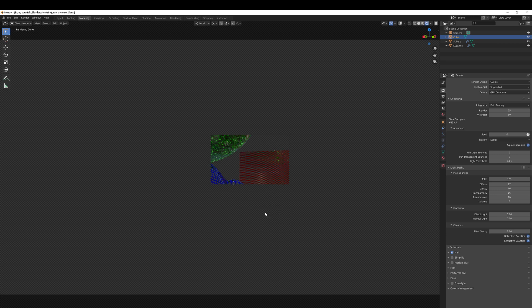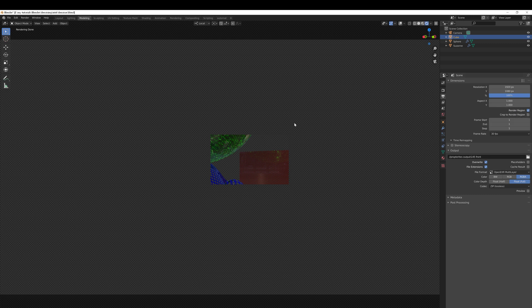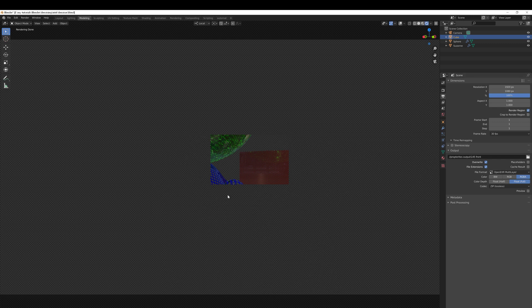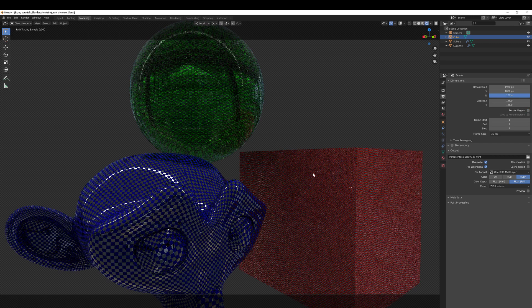What I'll need to do is go into this output properties box and change render region, turn that off. Render region is what we drew onto the viewport by pressing Ctrl+B, so we can either uncheck this box or alternatively press Ctrl+Alt+B, which will do the same thing.